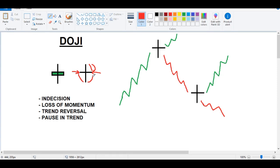That brings us to the definition of a Doji, which basically means indecision. When you look at a Doji candle, you should immediately think: there's some indecision going on in price. Neither the bulls nor the bears are winning — they're in a tug of war to decide where to take the trend. It can also mean loss of momentum. For example, if bulls are taking price up in a nice uptrend and then at the top of the trend you get a Doji, it indicates loss of momentum — bulls are taking a break or there's a pause in the trend.